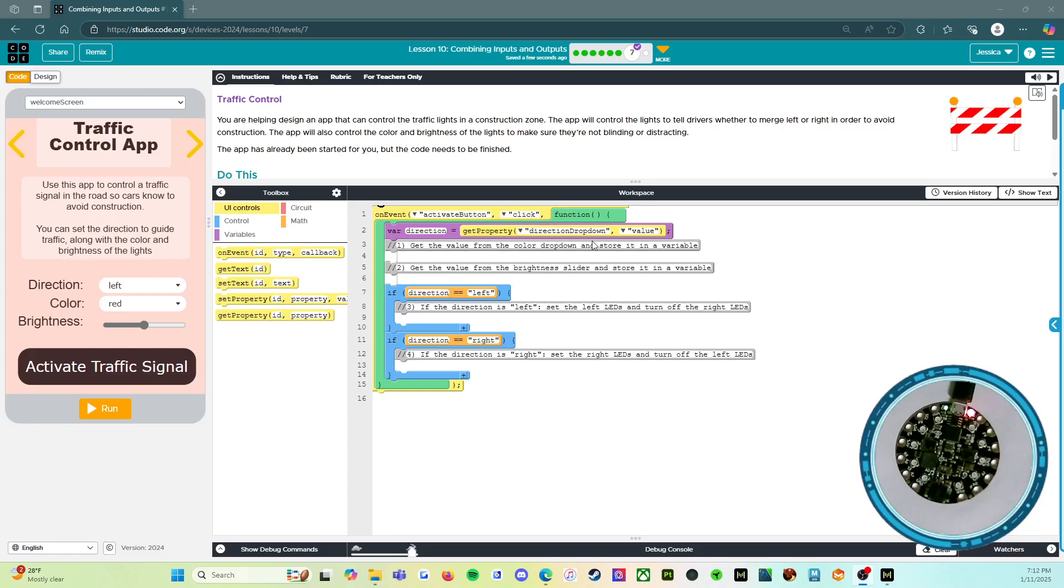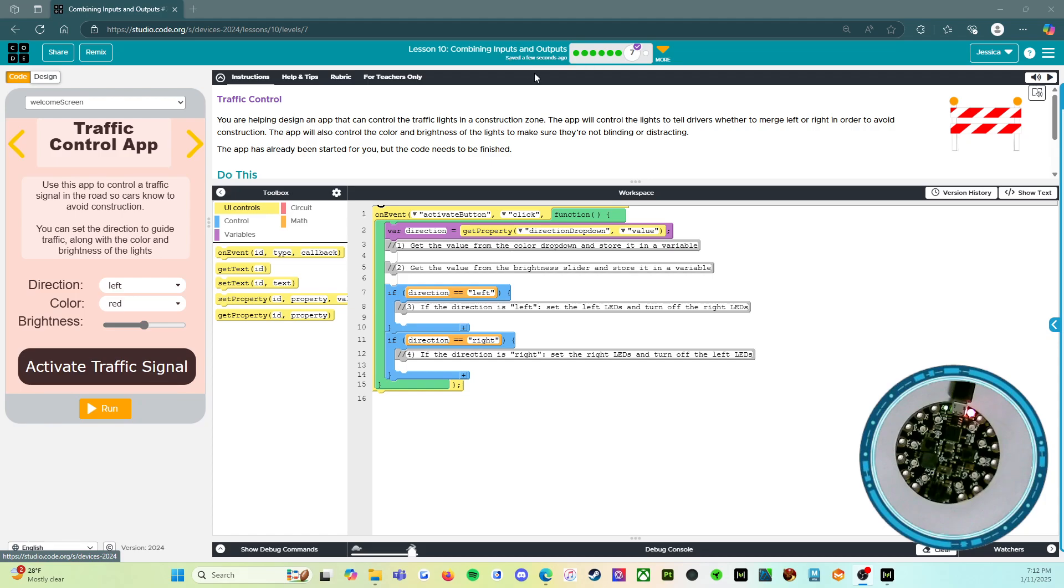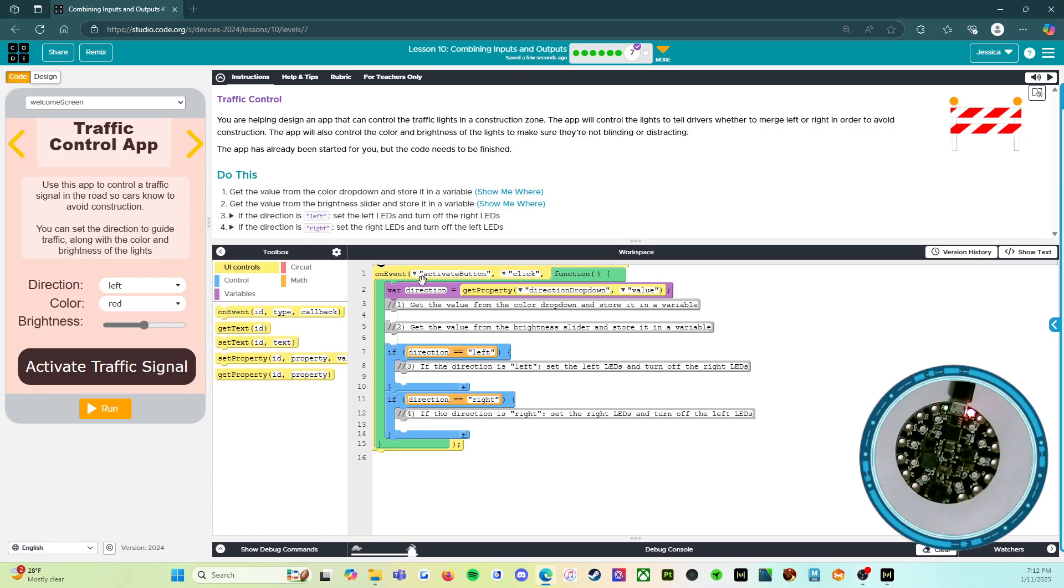Alright, welcome back. We are on Level 7 of Lesson 10. This is an assessment level, so I will read the directions, maybe look for some tips and tricks to help you out, and then we'll read through the rubric. And then after that, you are on your own, my friends. So let's get started. It says Traffic Control.